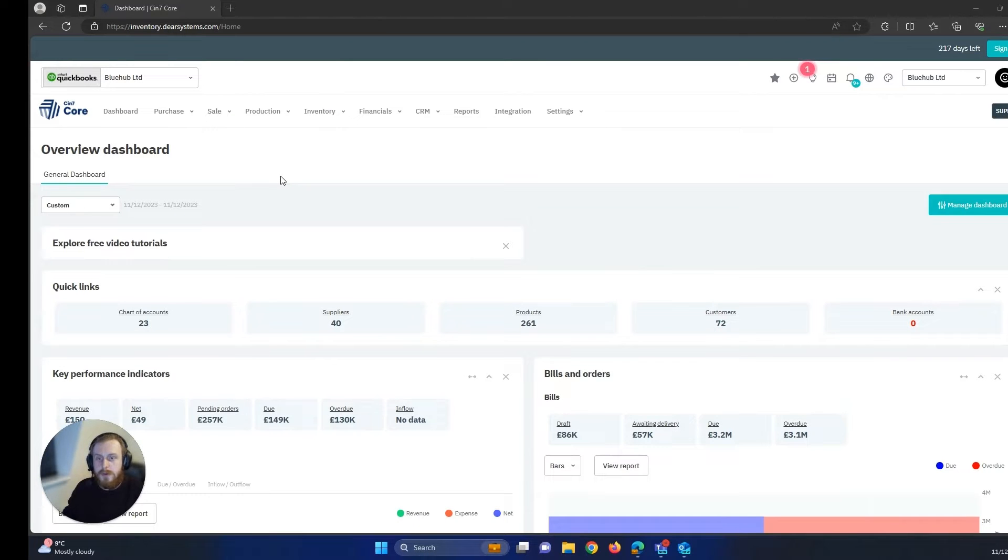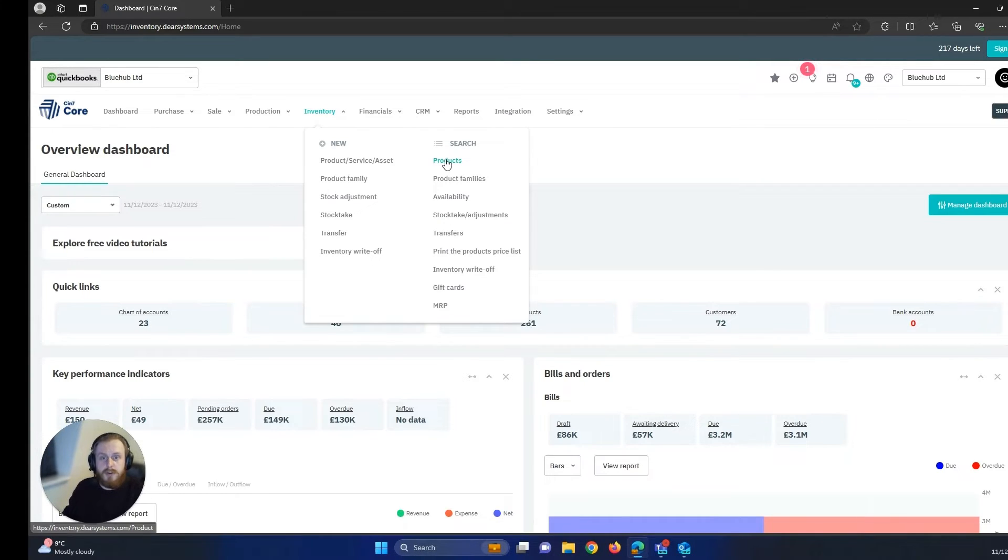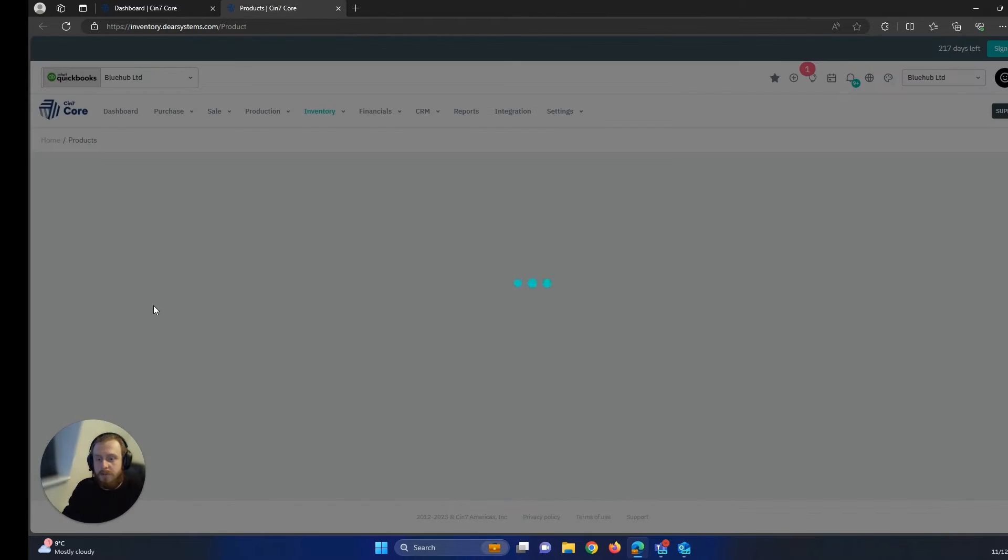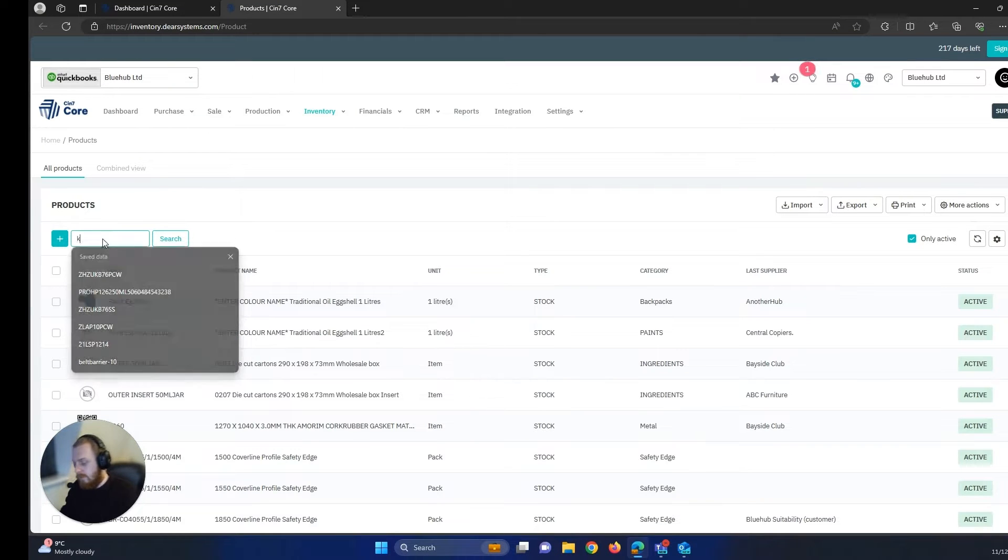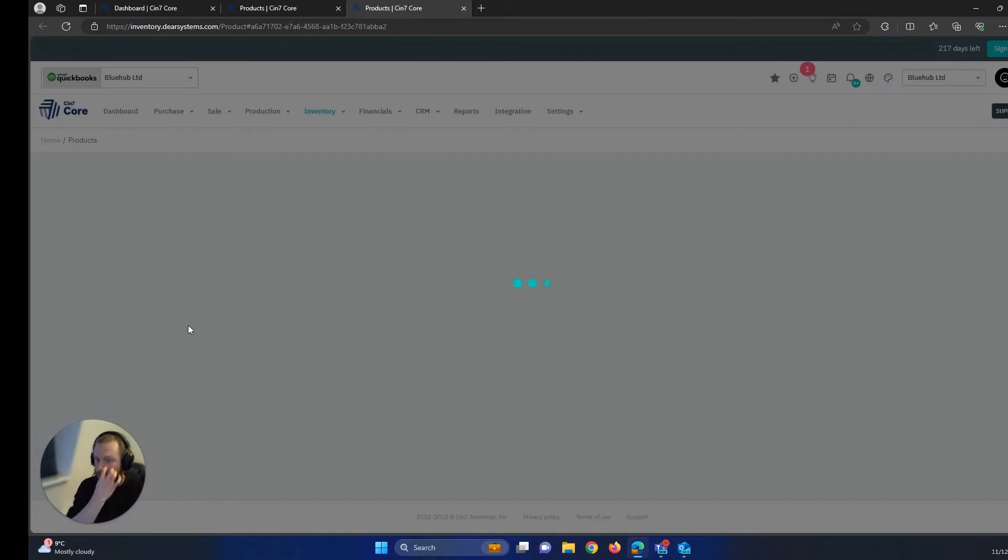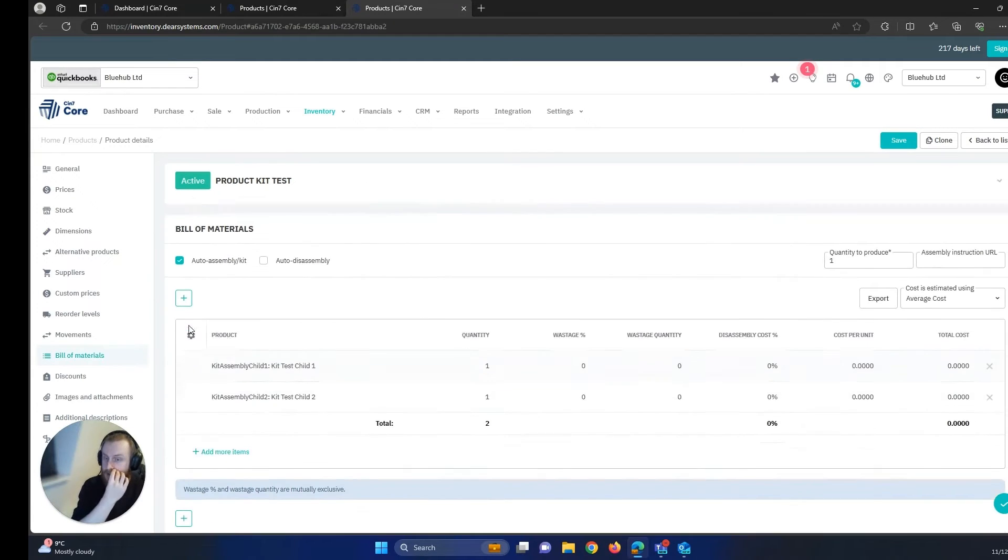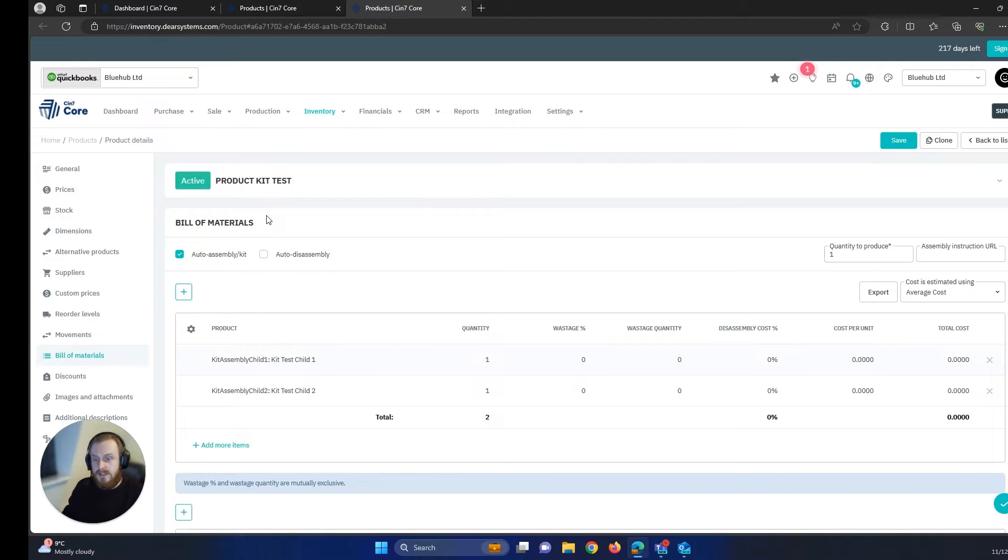Hi, I'm Joe from BlueHub and today I'm going to be taking you through the picking and packing process on the WMS app using a kitting product. This product will be built up of multiple products and will have auto assembly turned on. So it should look like this if you're using a kitting product.